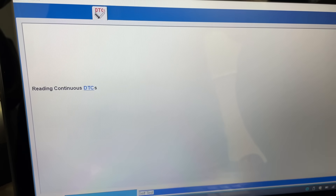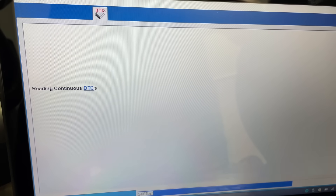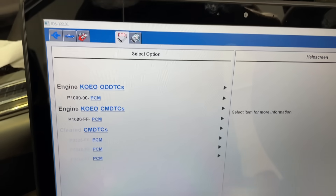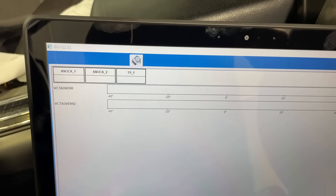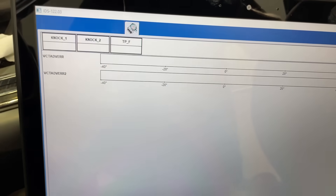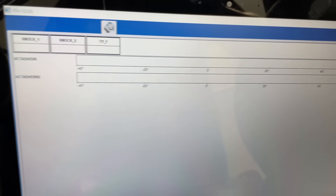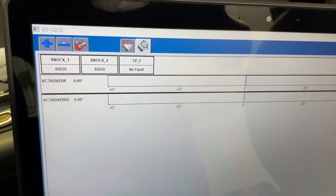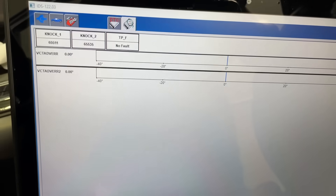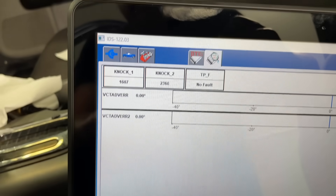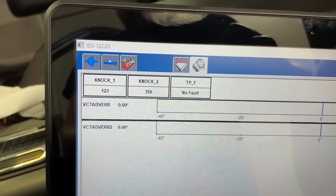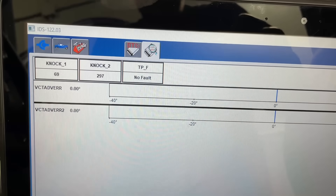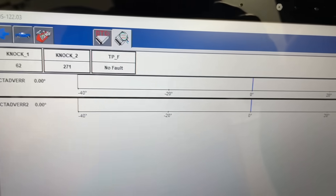We're going to clear them and then check those same codes for the VCT error. I think the only reason it really came in was for the VCT error on the P0345 and P0349 codes. Let's make sure it syncs back up - we're getting live data. Start it up and see what readings we get. Our knocks look good but we're still not getting anything on these two VCT values, which is a real concern.